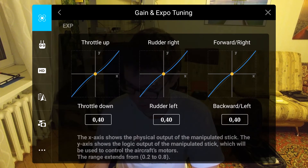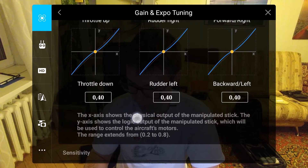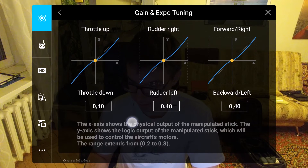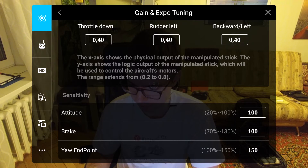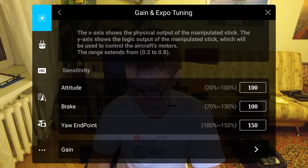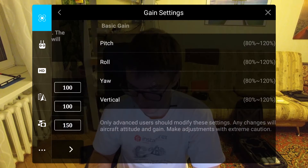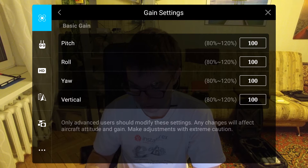Next, gain and expert tuning. I leave everything at the default values of 0.4 for throttle, rudder, and direction — forward, backwards, right and left. I leave sensitivity at 100, brakes at 100, endpoint at 150. All the gains are 100, which are the default values.